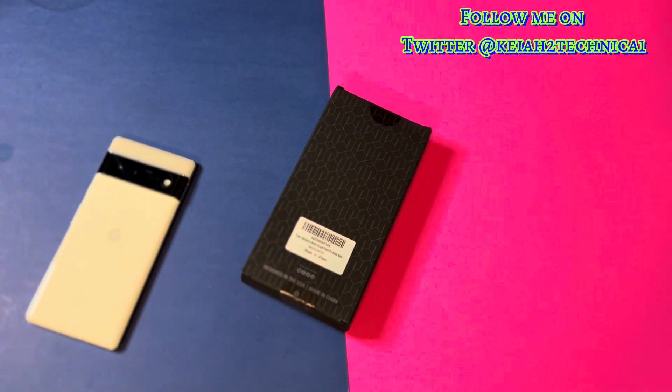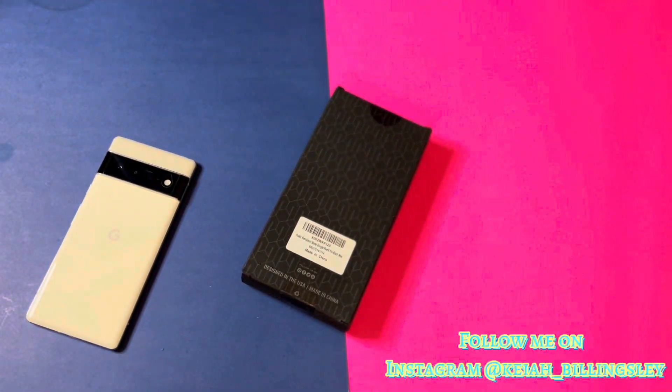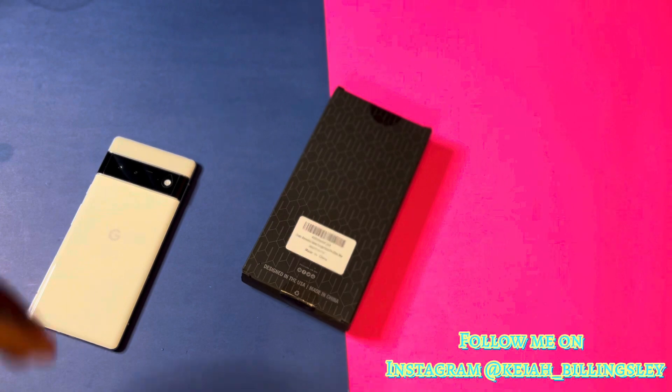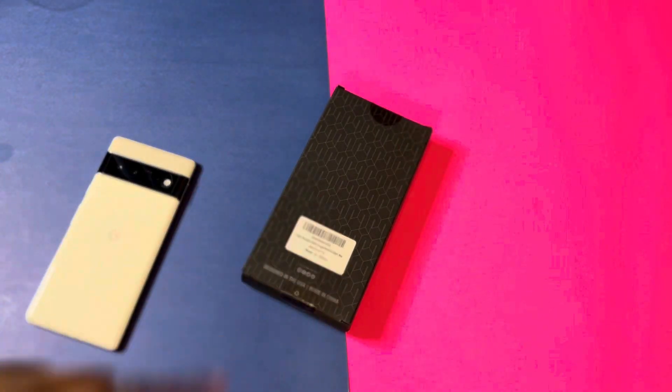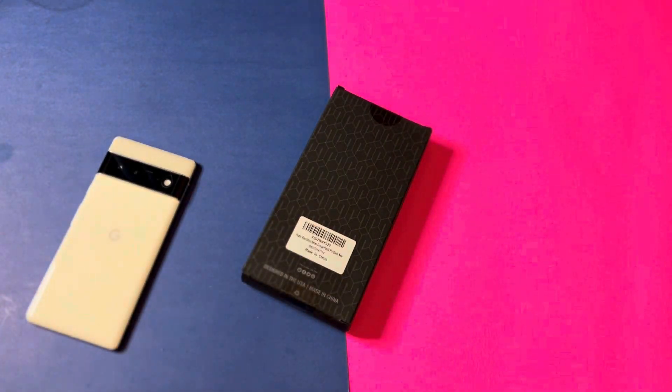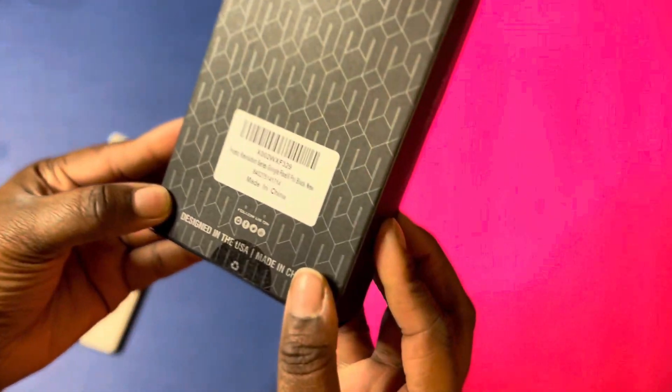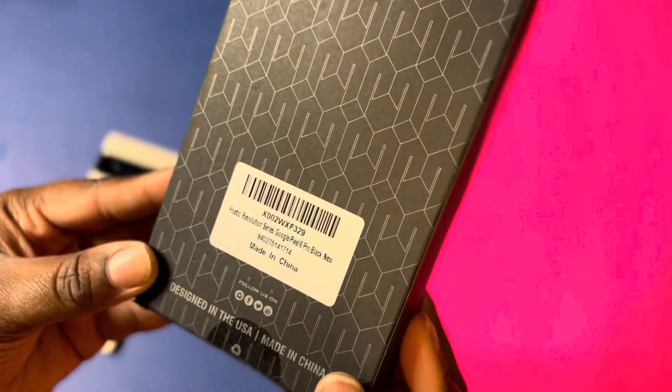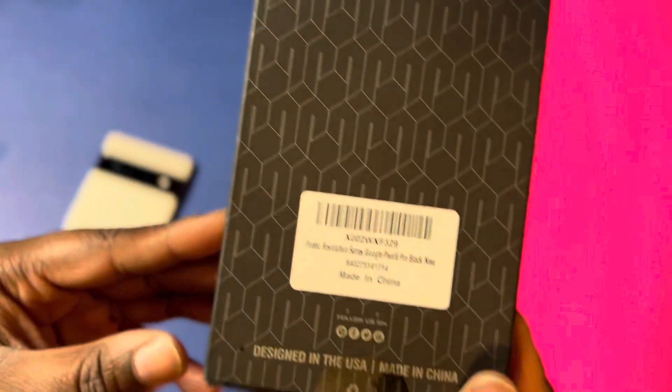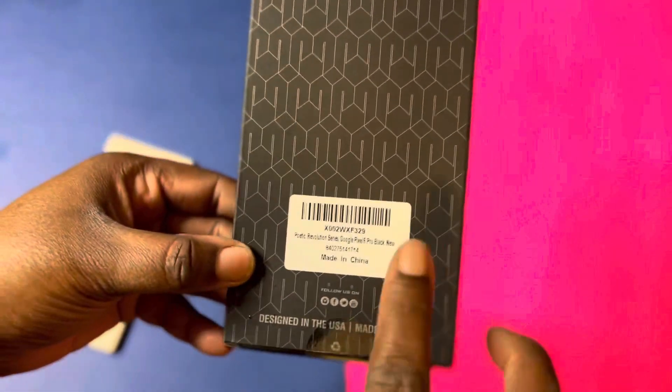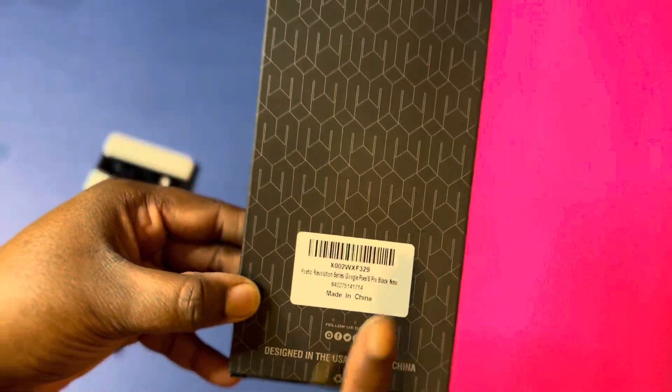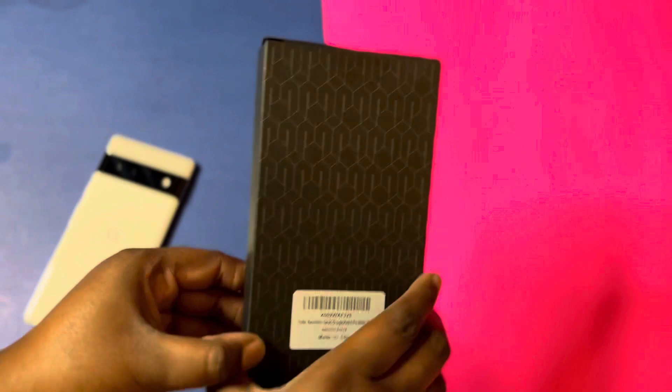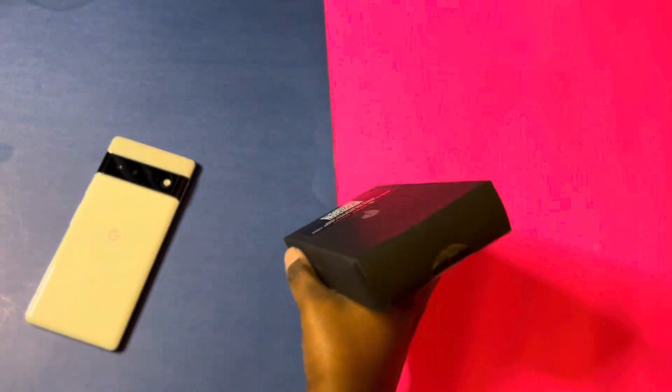Here to Technical I'm back again with another video and as I said in my last video, Poetic sent me out two cases. So now we're going to do the Poetic Revolution Series case for the Google Pixel 6 Pro and they sent me this in black, that is a win.